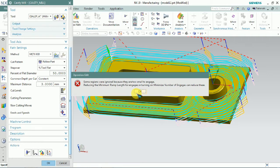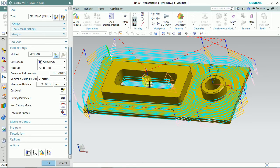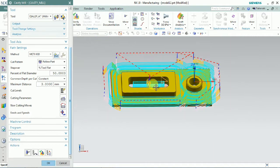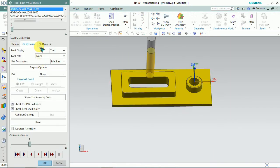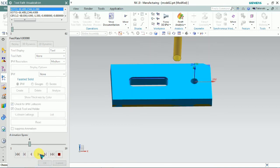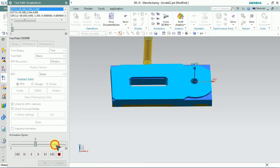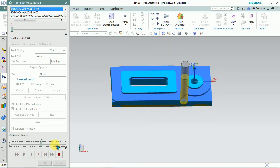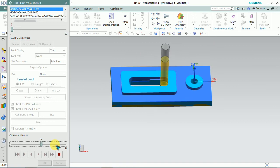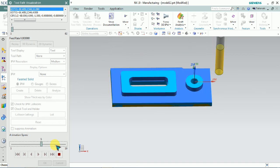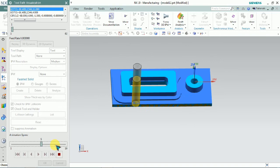We changed the minimum ramping length. Here you can see inside the pocket — the last time we received the ramping lip length issue. Now we can get a circular engagement toolpath. This is the safest compared with the previous one. This is how we can control the toolpath engagement by using non-cutting parameters with the engage concept.